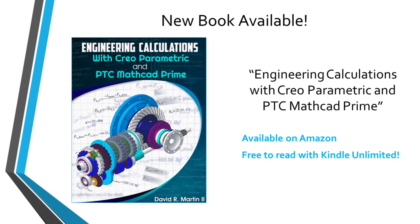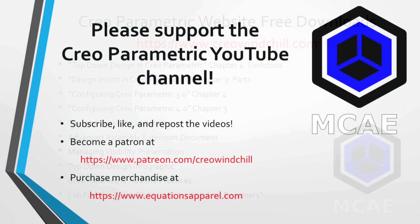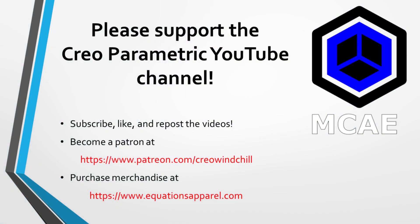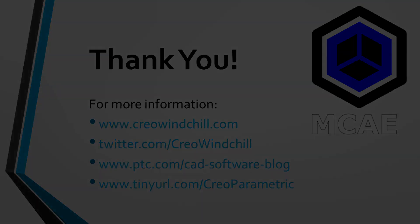I hope you enjoyed this video. For more information, please visit www.creolewindchill.com. If you learned something from this video, please give it a thumbs up. If you like this video, please click the subscribe button and ring the bell to be informed when new videos are uploaded. Thank you very much.